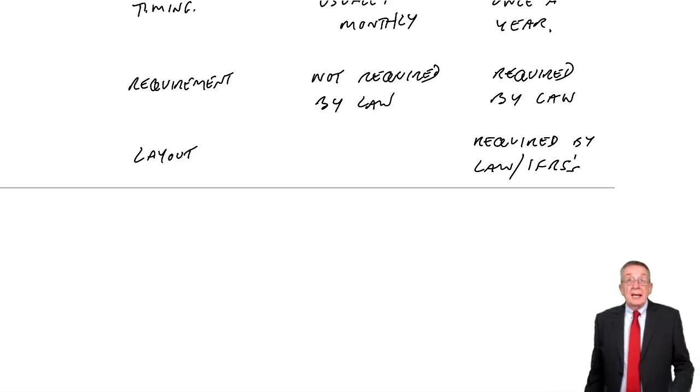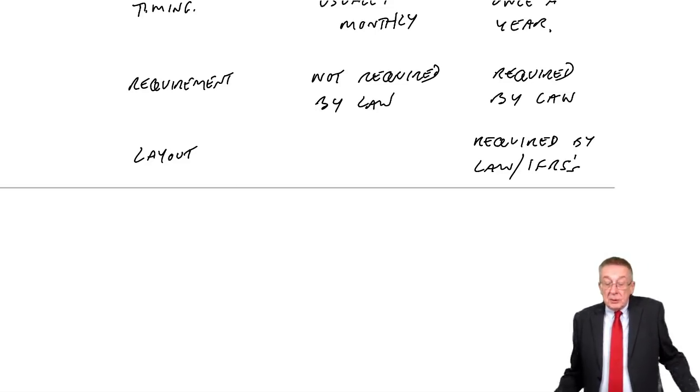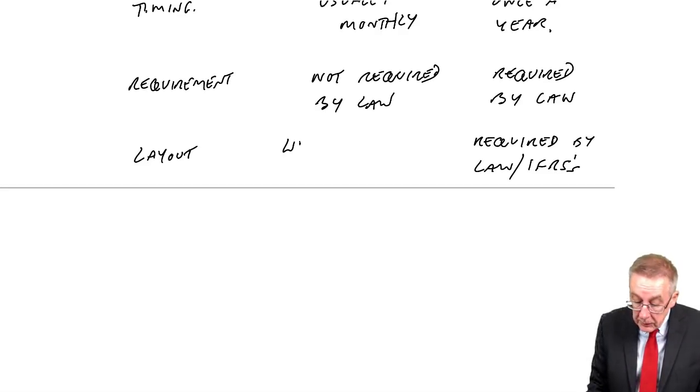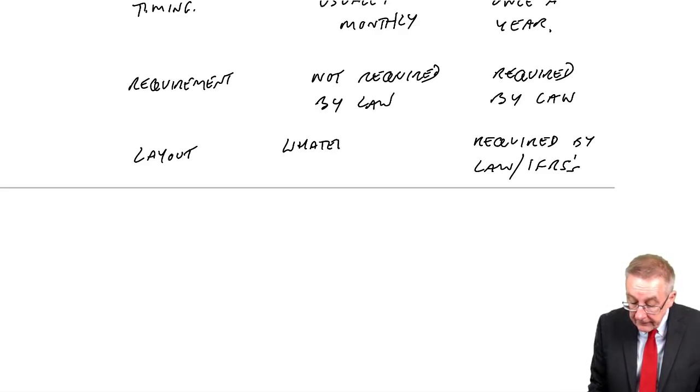With management accounts there's no rules. It's whatever layout we find useful.